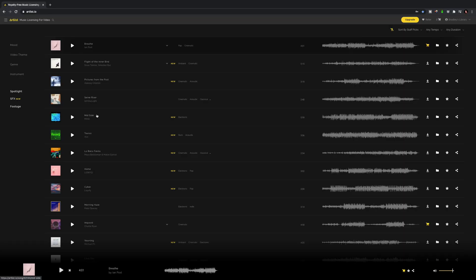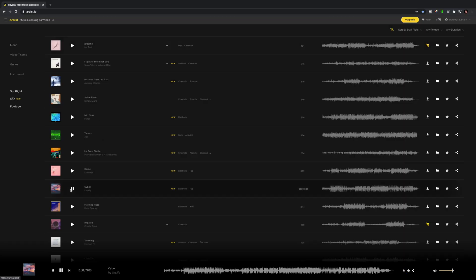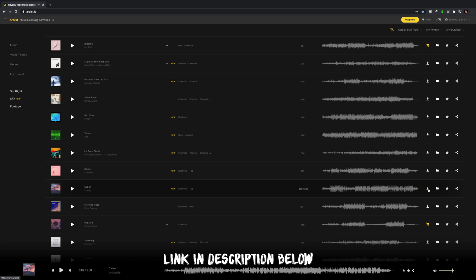The first thing we need to do is to find some cool music. The music I'm using in this video is from Artlist, who I've been using for a few years now and I really love their stuff. There's a link in the description if you'd like to check it out or sign up.